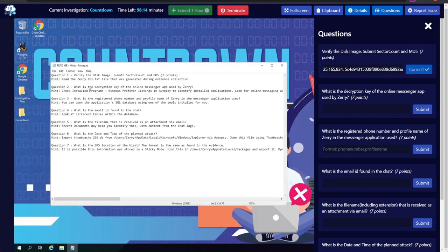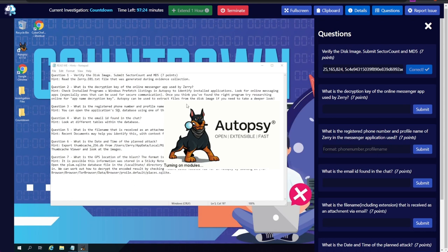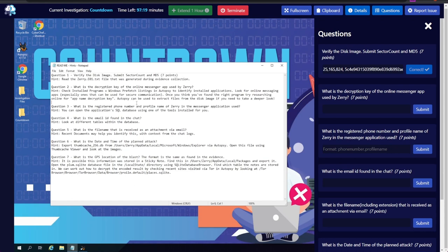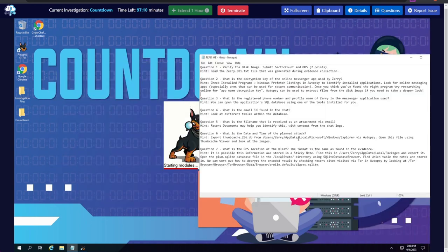Question two: what is the decryption key of the online messenger app used by Zeri? The hint says to check installed programs and Windows Prefetch listings in Autopsy to identify installed applications, and look for online messaging apps used for secure communication. Let's open Autopsy — we already have the case loaded with the autopsy case files, so we don't need to re-ingest the disk image.